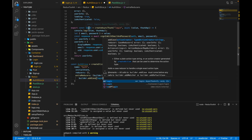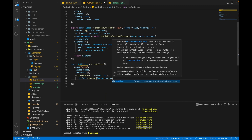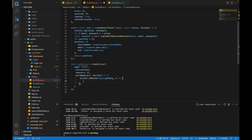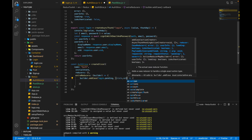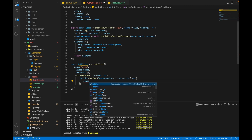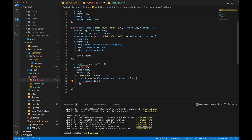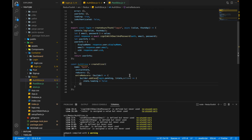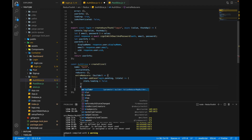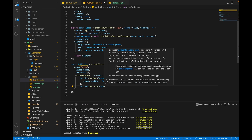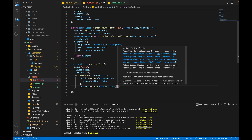We write builder.addCase(login.pending) and pass an arrow function with state and action as parameters. When the promise is pending, we set state.loading to false. That's the only thing we do in the pending state. Then for the fulfilled state, we write builder.addCase(login.fulfilled) and pass an arrow function.